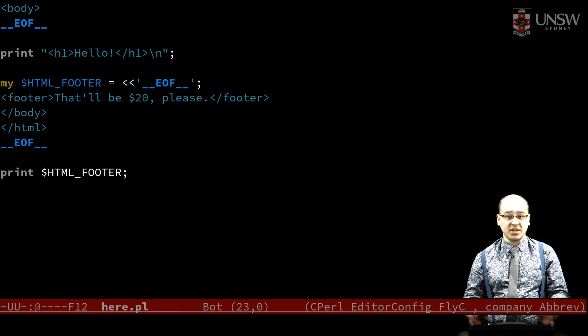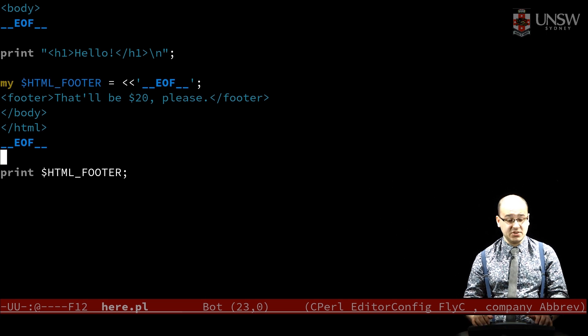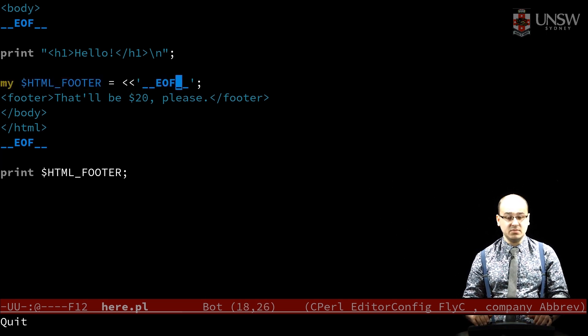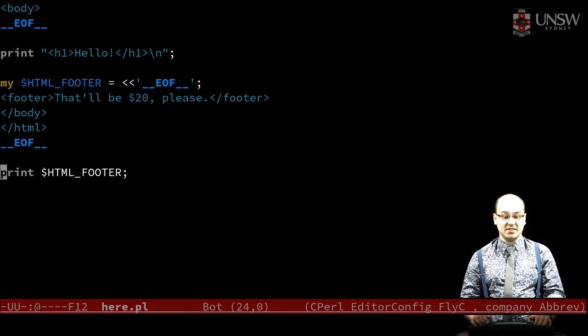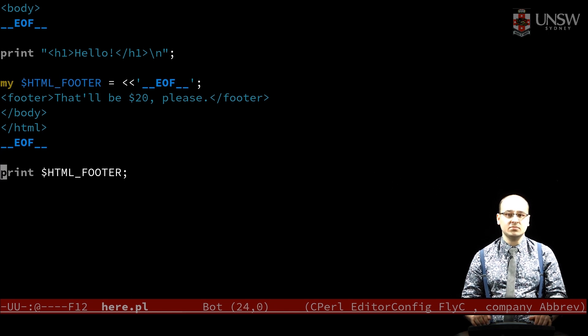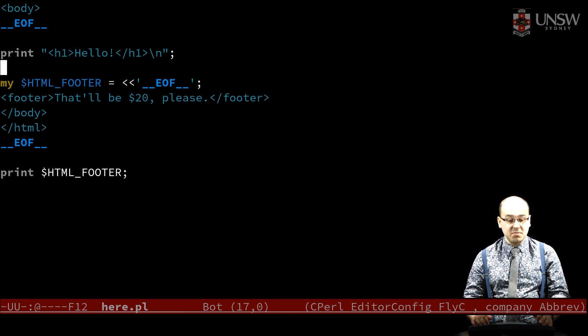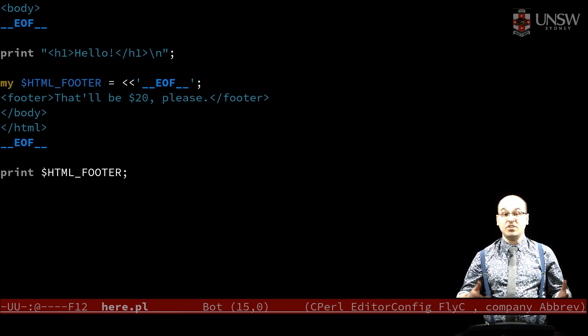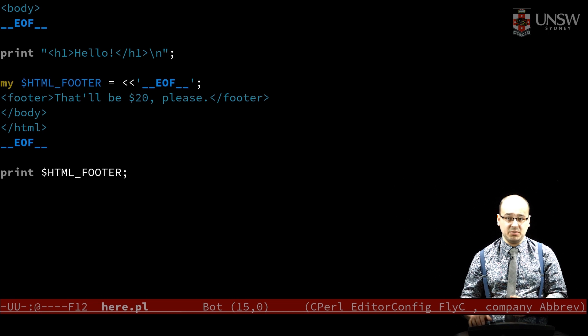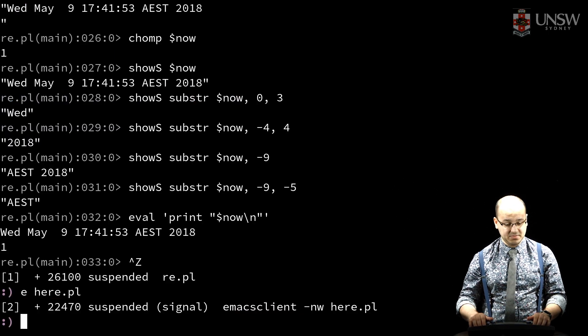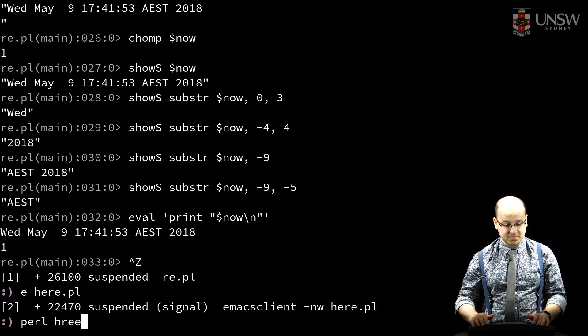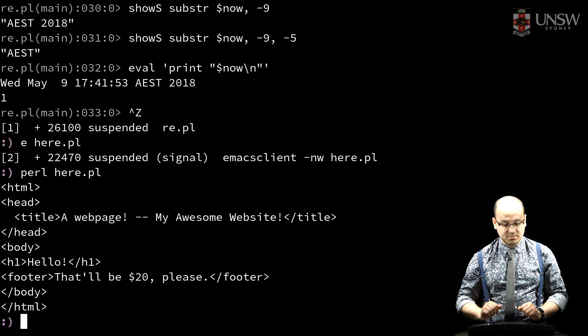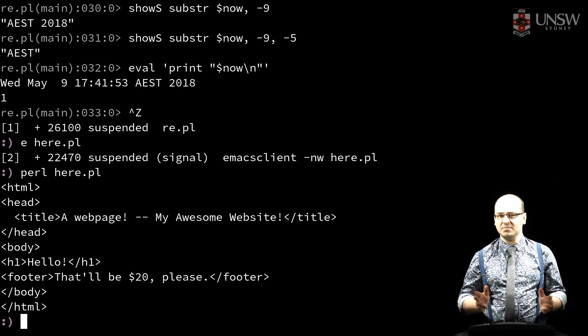I can also save a heredoc value into a variable and use it again later. I can also mix this with other strings too. So here's what our whole program looks like to run. Lovely.